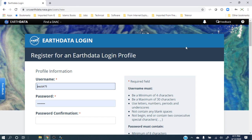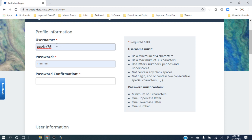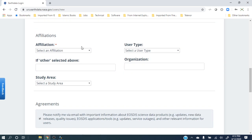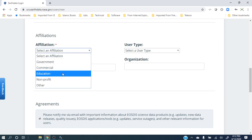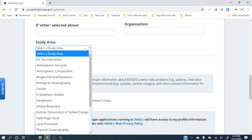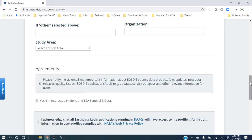Once you go to this URL, you have to register as a new user and save that registration, because the credentials will be used in another app I will tell you about. To register on the NASA website, you have to provide a username — minimum four characters, not more than 30 — and a password of minimum eight characters with at least one uppercase, one lowercase, and one number. They will also ask simple questions like your name, email address, and country.